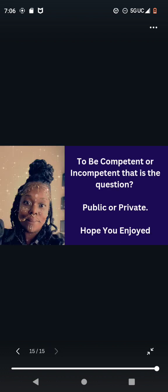To be competent or incompetent, that is the question. Public or private? I hope you guys enjoyed. Once again, I'm just a guidepost, you guys. I just guide you guys to information. So you guys enjoy your day. I'm out. Bye!